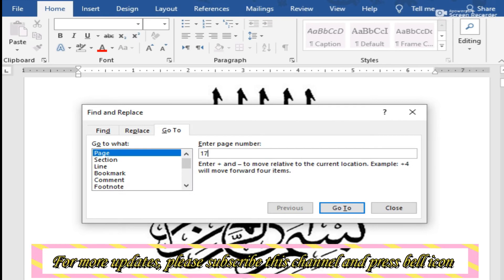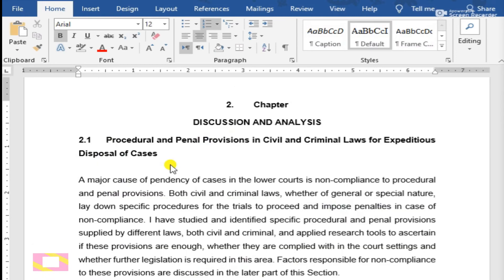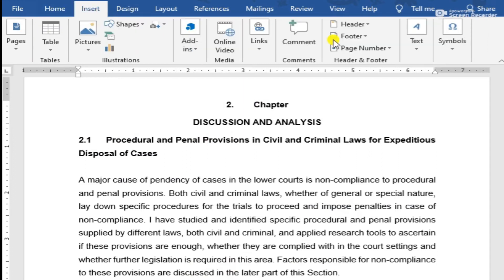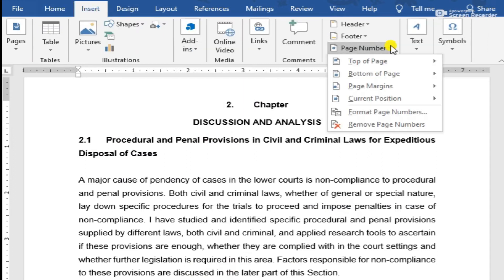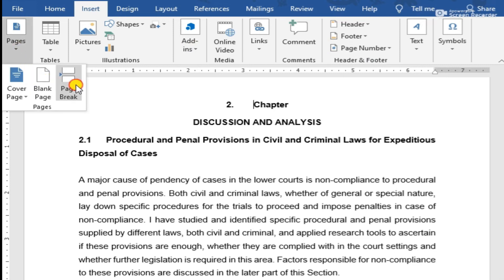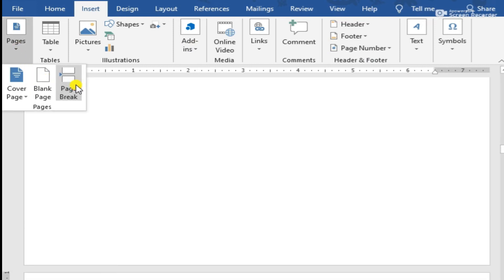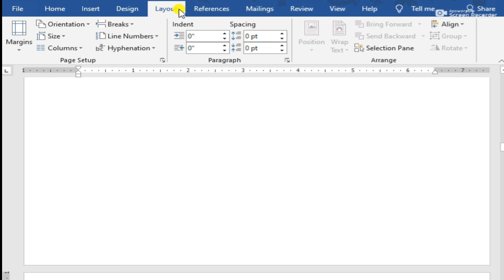For this purpose you must have a document with several pages. Go to the page from where you want to restart the page numbering. Click Insert, then Pages, then Page Break. After that you will see a blank page appear — ignore it.